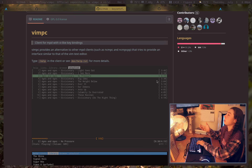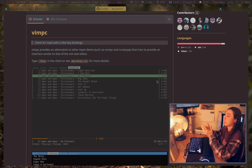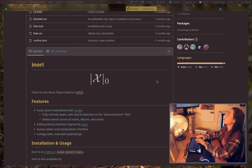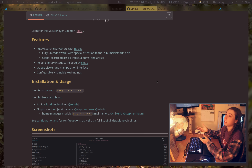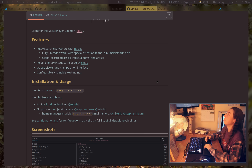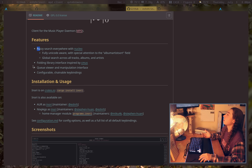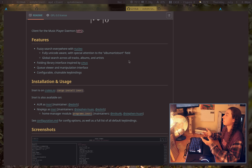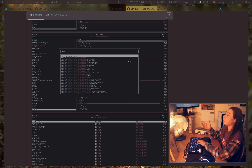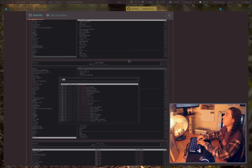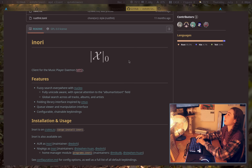I also wanted to point out VimPC, which if you're a fan of Vim keybindings and overall Vim aesthetic and layout, this might be what you want. There's also Inori, which I've never used myself, but I saw it and it looked pretty cool. It's got fuzzy search and an interface similar to CMuse, if you've ever used that — CMuse being a classic standalone music player. The interface is minimal but in a good way, so if that floats your boat, check it out.